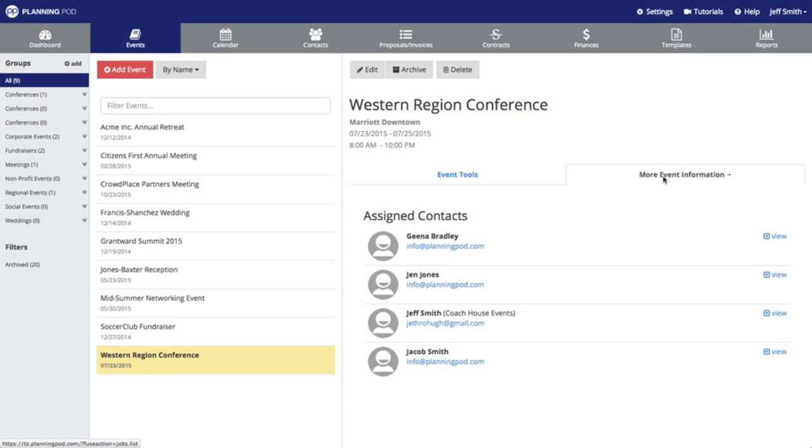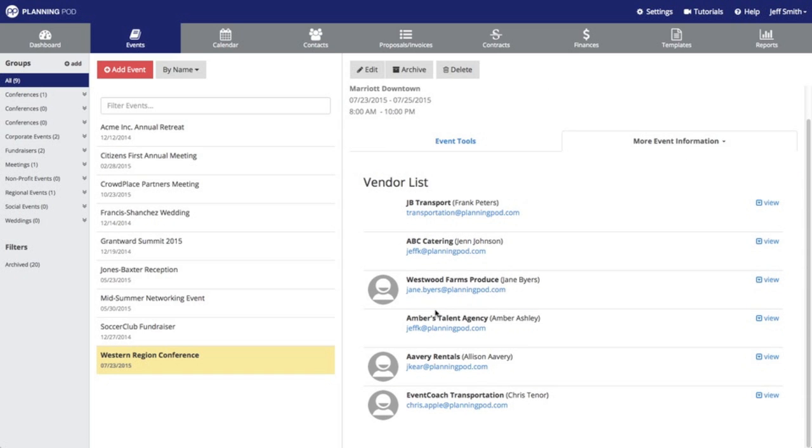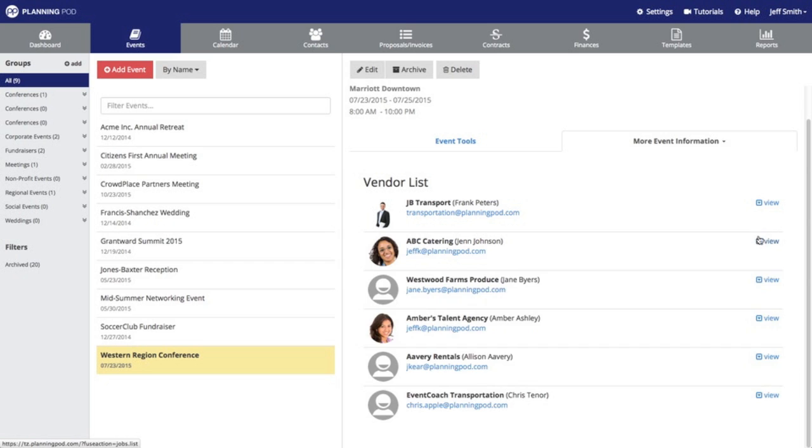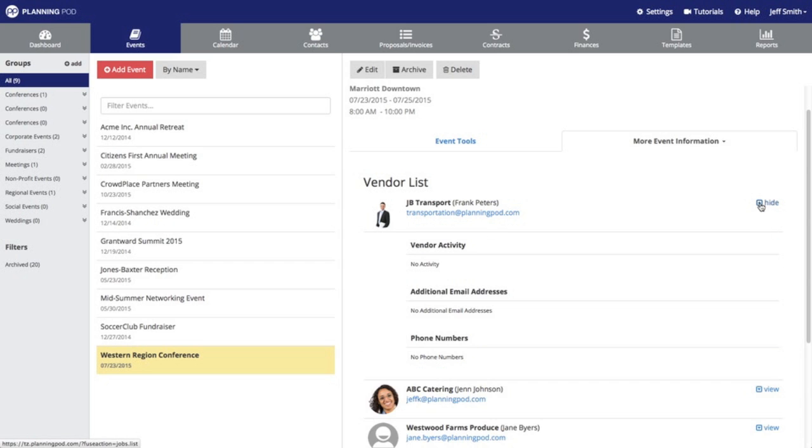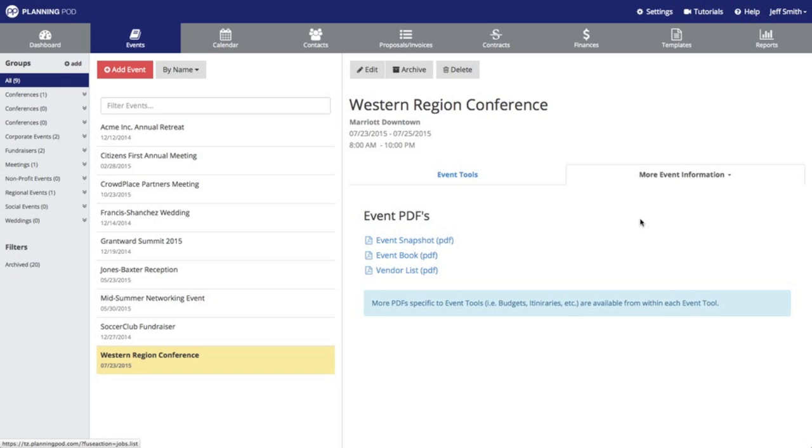The more event information tab will let you view your contacts you've assigned to this event as well as your vendor list, and it will also give you the ability to print out event-wide PDFs. So we're going to go there, generate PDFs.